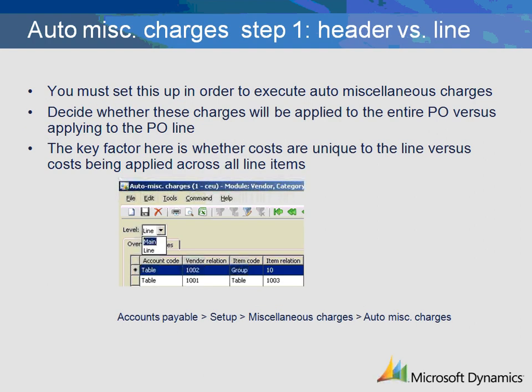Lastly, there is a fourth option called auto miscellaneous charges. This method will automatically read the combination between vendor and item and thus assign an automatic miscellaneous charge based upon that combination. The first decision to make is whether automatic charges will be applied against all lines of the order or if the charge will apply to just a single line. If you opt for the level Line, you must specify certain item codes. If you opt for the level Main, the item code will need to be set to All, meaning the charge will be applied against all items.